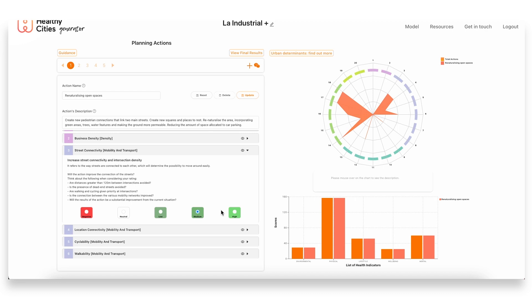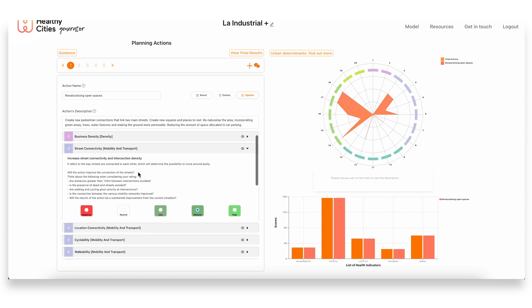When we carry out these assessments and define the impact that each action will have on each one of the urban determinants of health, what we're looking at and what guides our assessment are these criteria that are included within the tool. These again come from the review of other tools and frameworks that were already out there, based on the research that was conducted and as the basis of the whole tool.